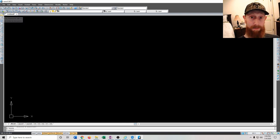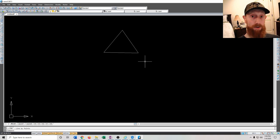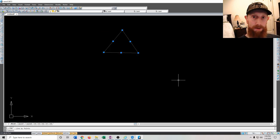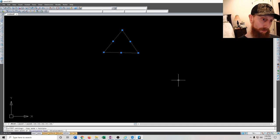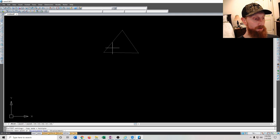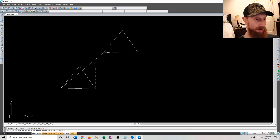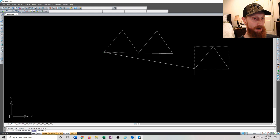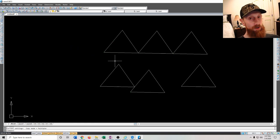Now let's go over some basic commands. First, copy. Draw a shape — say a triangle — select it, then type 'copy' and press Enter. It will ask for a base point. Click your base point, then move and place the copy wherever you want. You can paste as many times as you like. Press Escape to exit the mode.